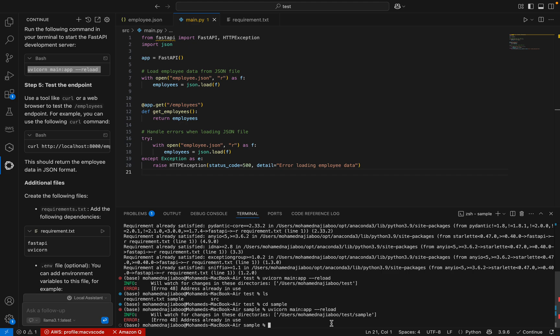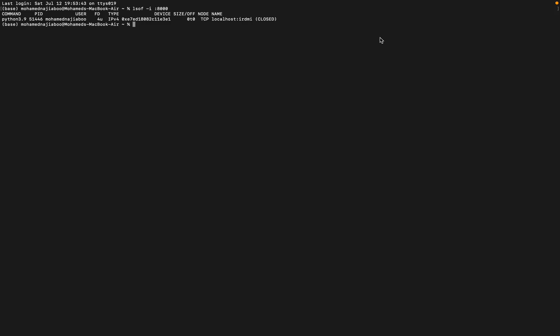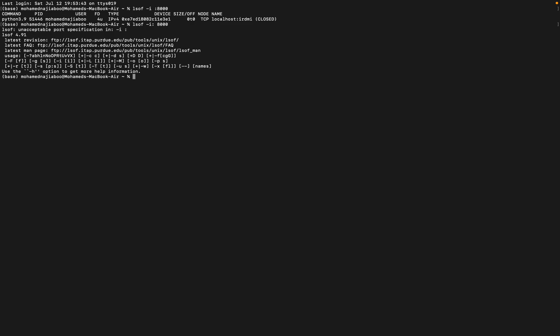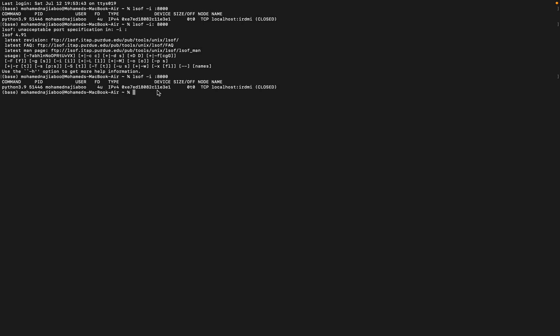Let me kill that particular port. To check if any program is using port 8000, I use the command 'lsof -i :8000'. There is something using that port. Here I can see that port 8000 is used by a process with a specific PID. Let me kill it with 'kill 51446'. Now let me try again.